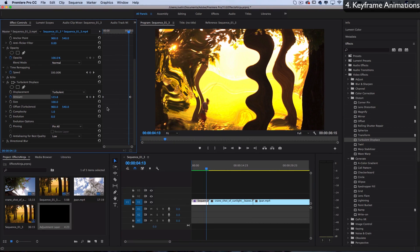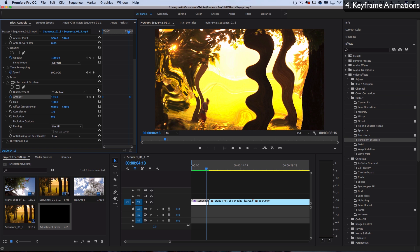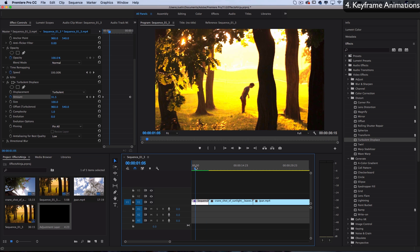Keyframes are super important – the possibilities are endless when you start combining keyframes, stacking effects, and adjustment layers. I have a tutorial over the basics of keyframes if you're still not familiar, so I'll link to that.